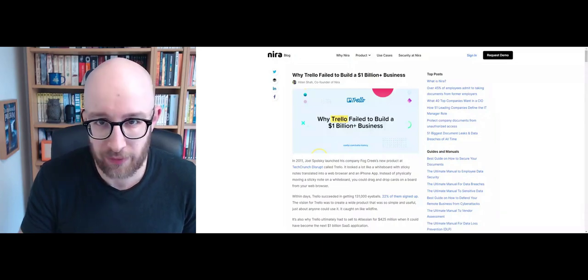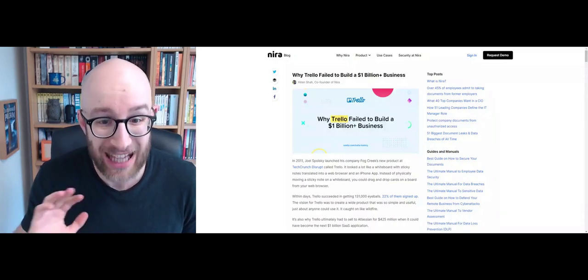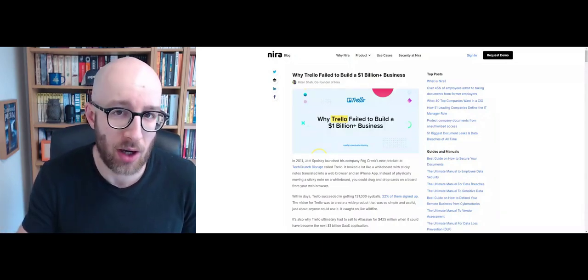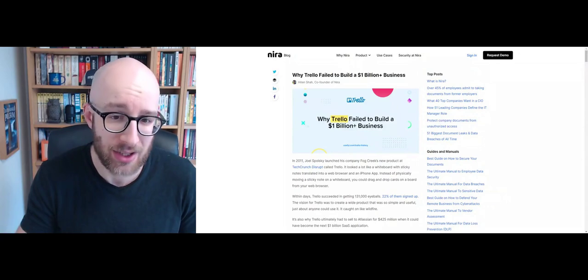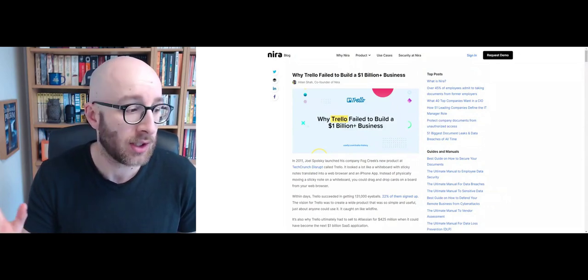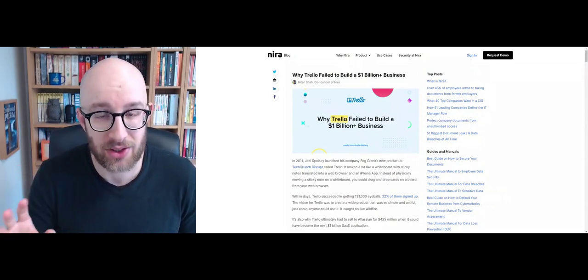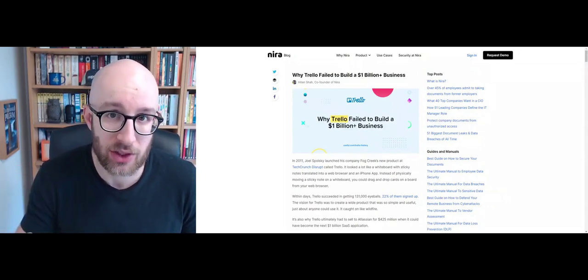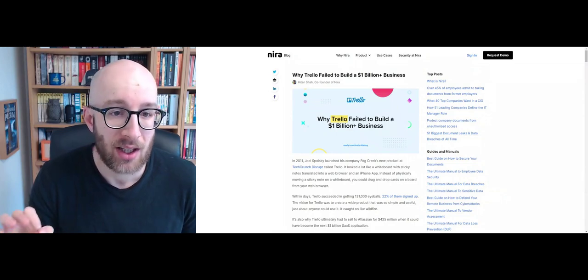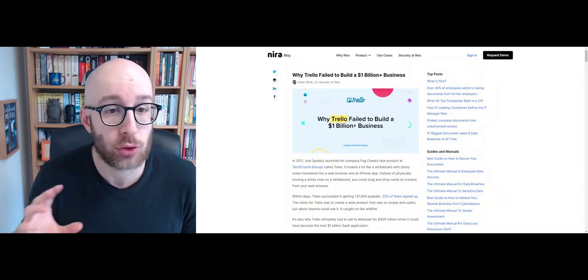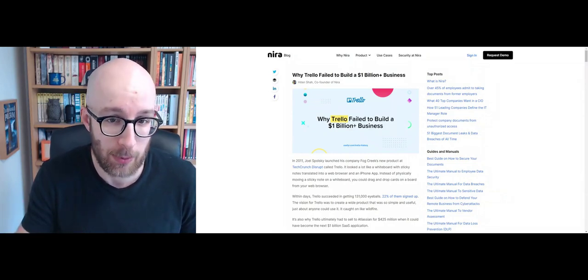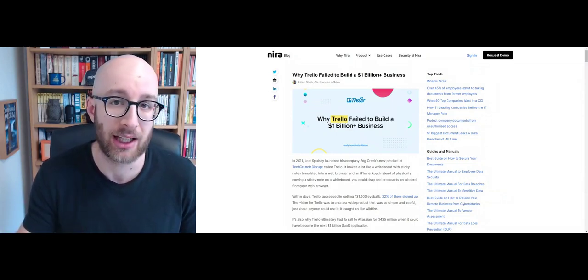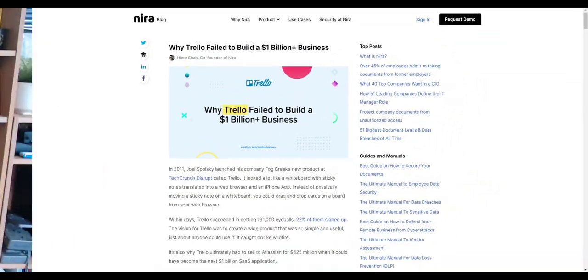This is probably one of my favorite ever articles, and it's probably the article that I read and thought, you know what, I'm beginning to understand this thought leadership stuff just a little bit. It's Why Trello Failed to Build a Billion-Dollar-Plus Business by Heaton Sharp.